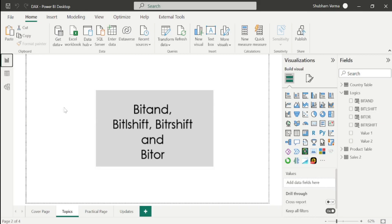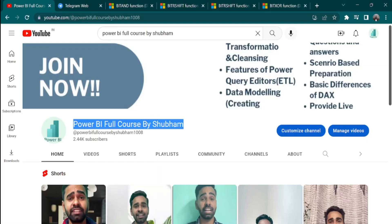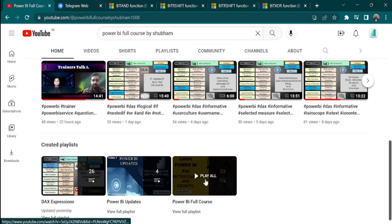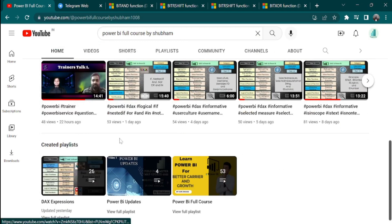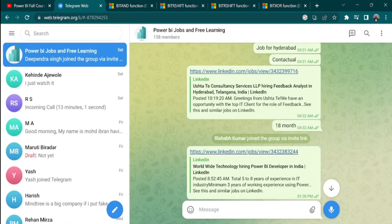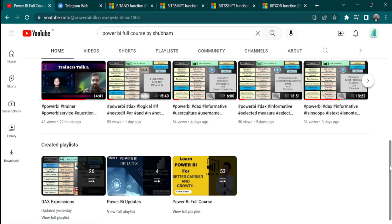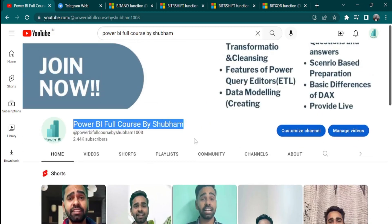I hope you now have a clear understanding of these DAX functions. Those who are new to this channel, please hit the like and subscribe button and press the bell icon so you don't miss updates. For those who want to learn Power BI from scratch, we have a full course YouTube channel with 50 tutorials covering each concept in detail. For job seekers, we have a Telegram channel with the latest Power BI job openings and interview questions. You can also connect on LinkedIn for paid sessions. Thank you so much for your love and support. Keep learning, keep growing.